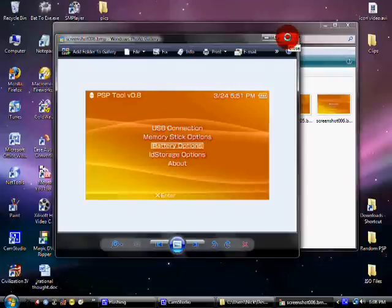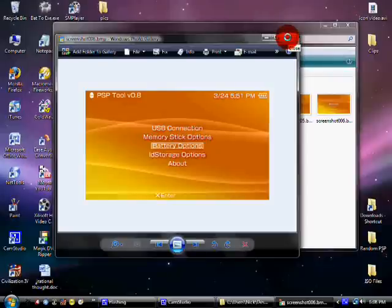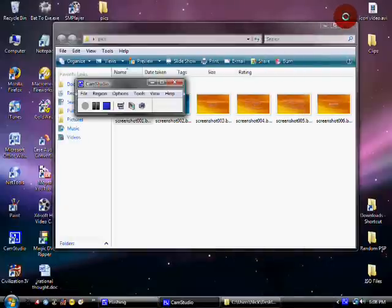So, kinda crappy, but. Alright, so, that's the video. It was a lot longer than I expected, but that's how to make a Pandora battery.